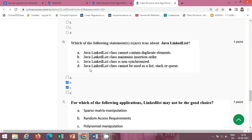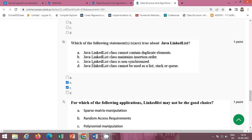Next, which of the following statements are true about Java LinkedList? The correct options are B and C: Java LinkedList class maintains insertion order and Java LinkedList class is non-synchronized. B and C are both correct.